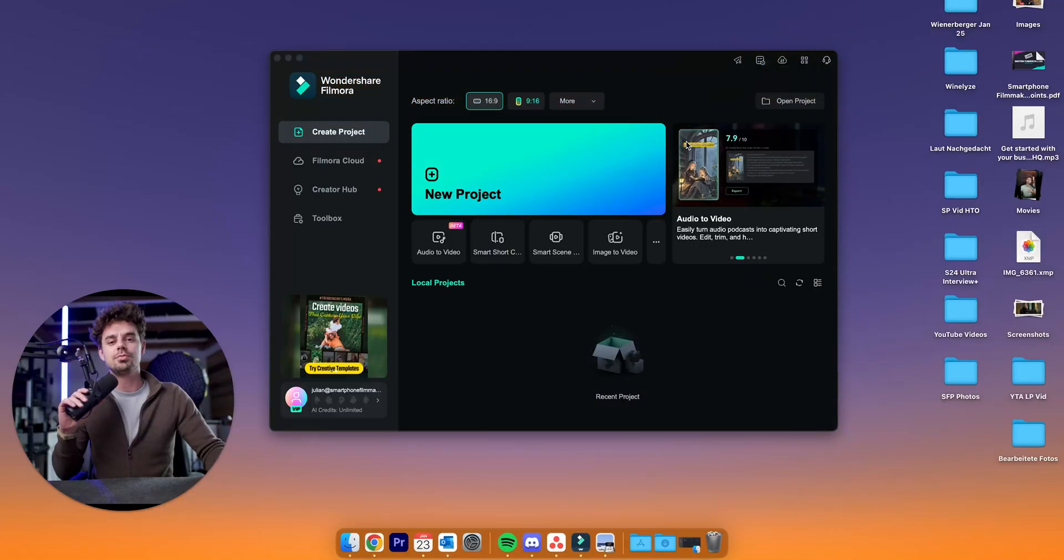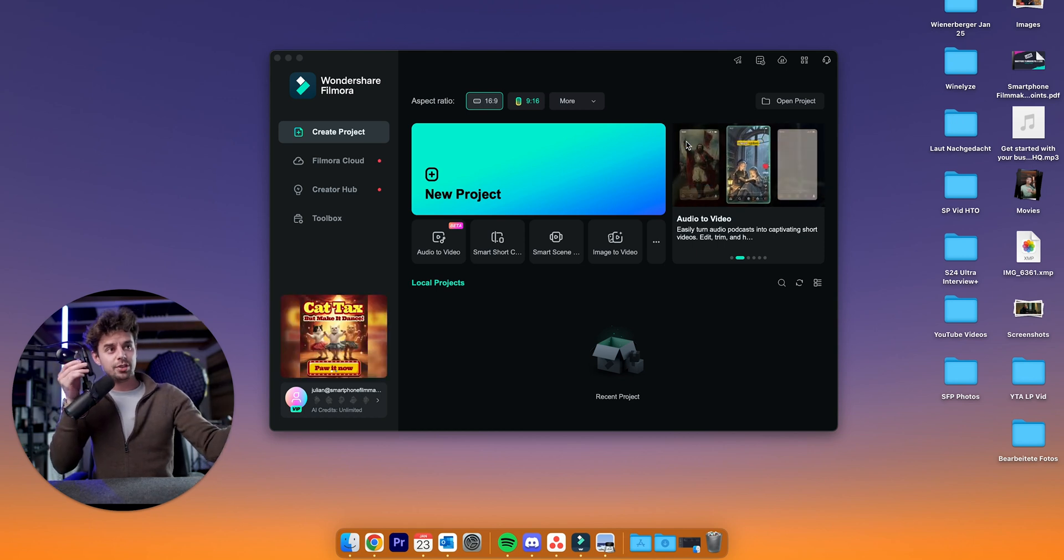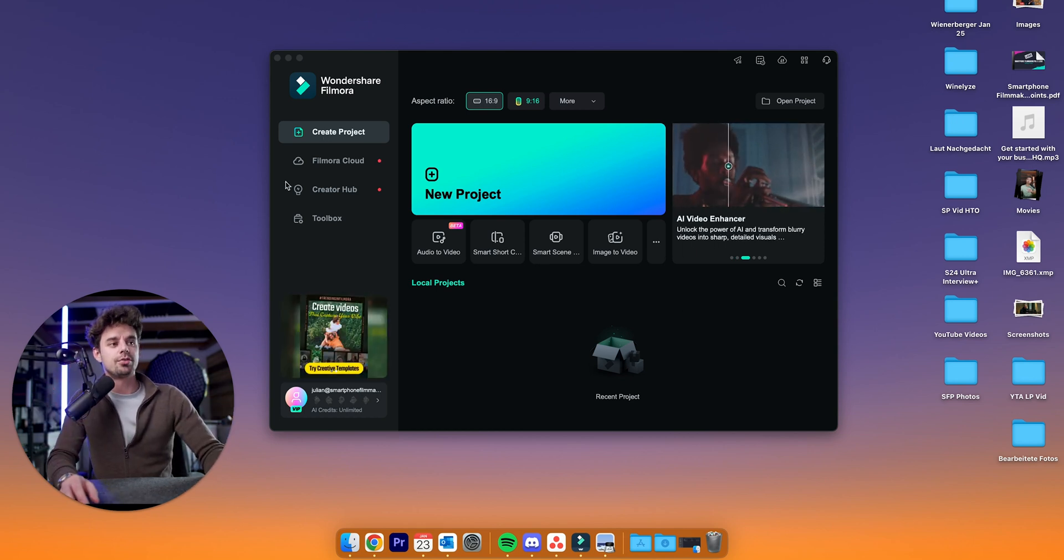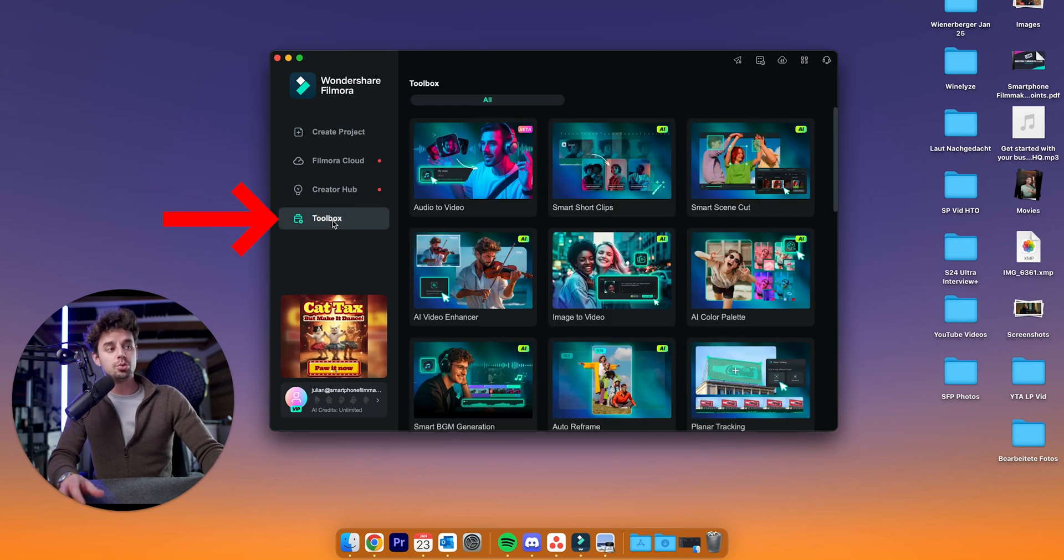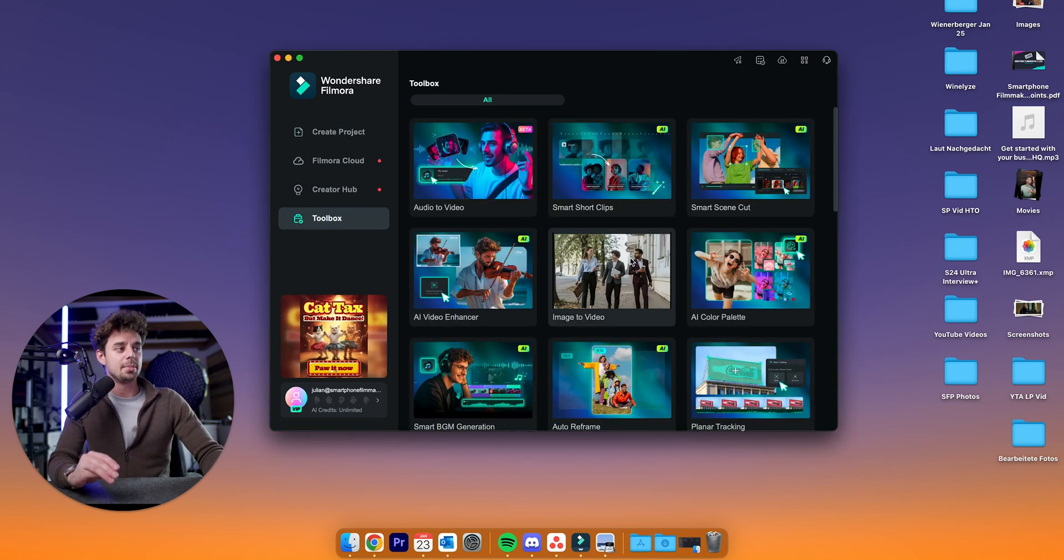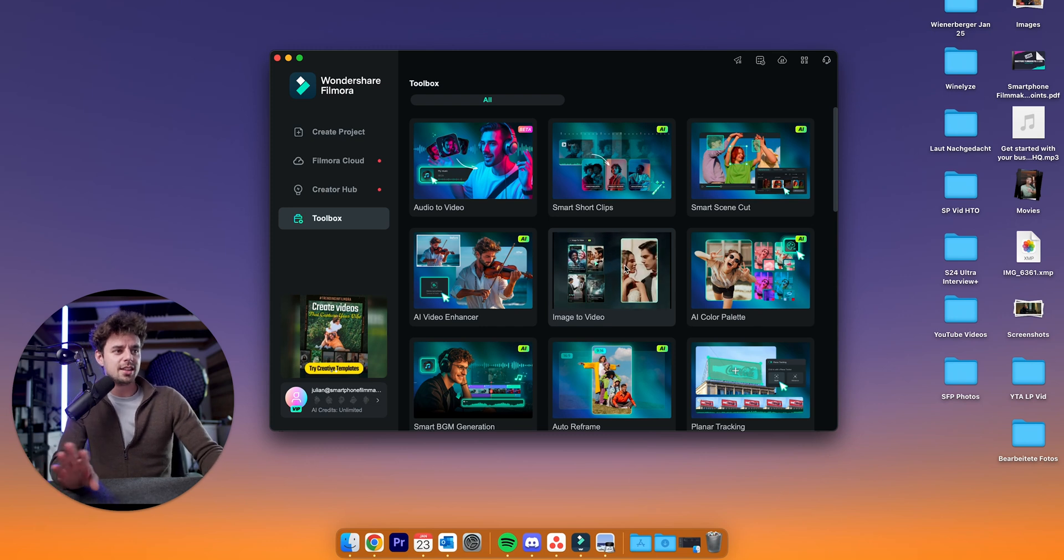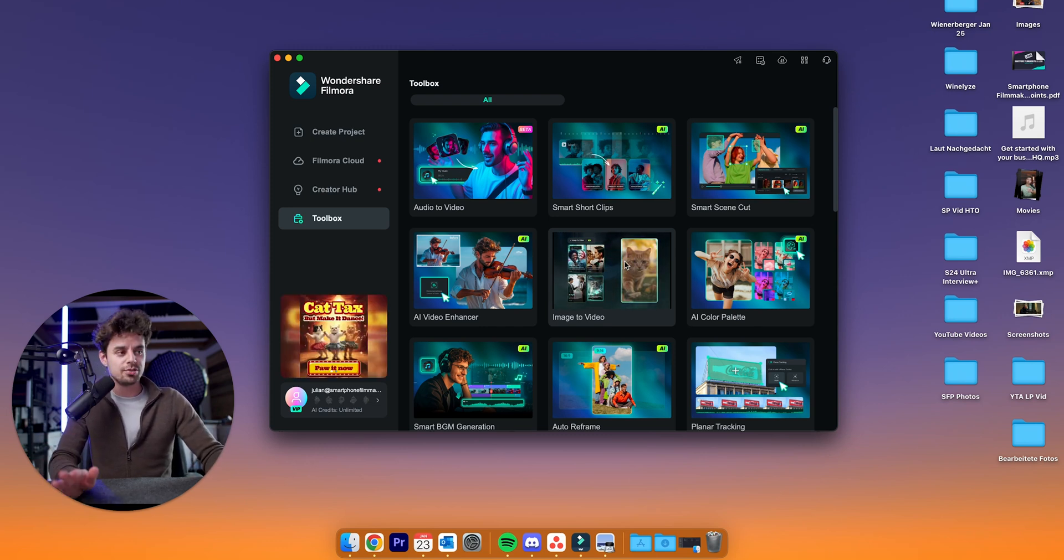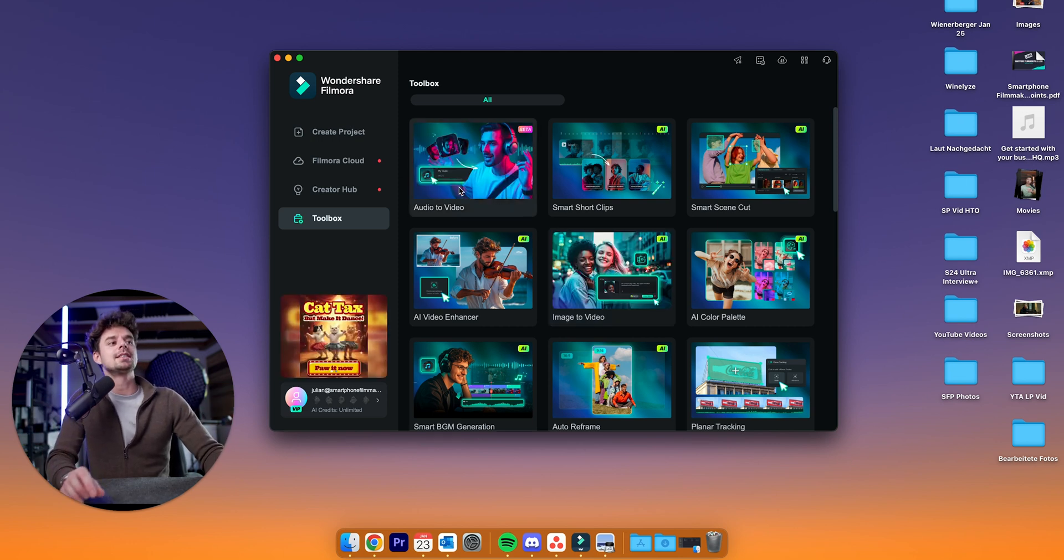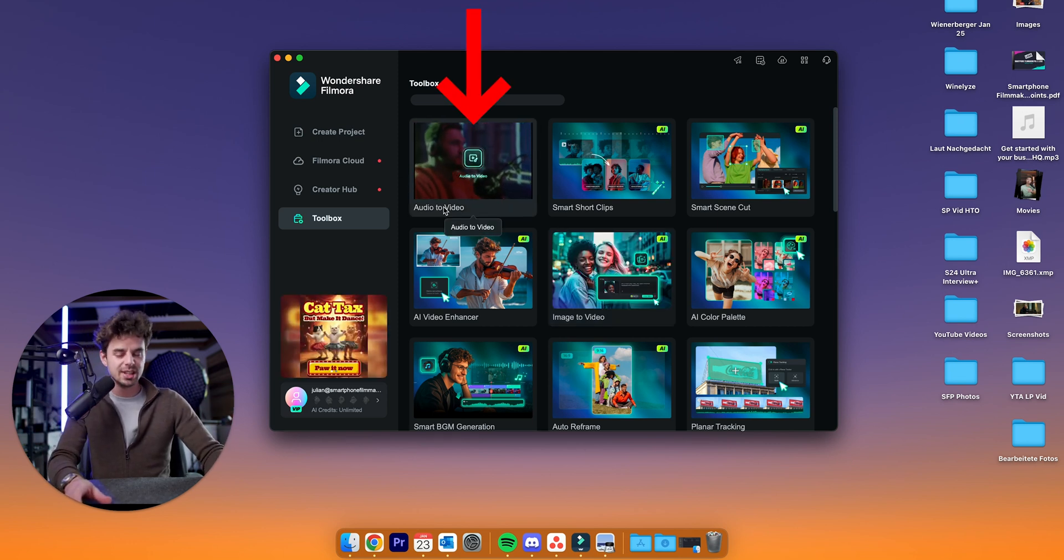Today, as I mentioned before, I'm going to show you a brand new feature of Filmora. This is actually what you can see here. This is the starting screen from Filmora. And if we go over here to Toolbox, this is where all of the new features, where all of the magic is happening. And as you can see here, the whole AI thing is going absolutely crazy with Filmora. I made a bunch of videos in the past already. But today, we're going to take a closer look at audio to video.